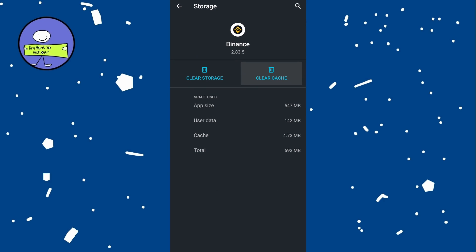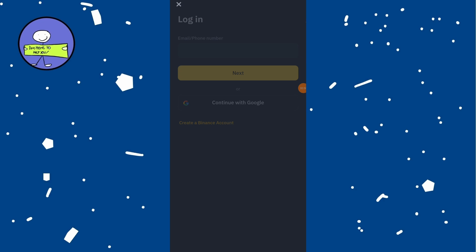This will remove any corrupted files that might be causing the issue. Sometimes Binance may restrict your account due to suspicious activity. Wait a few hours before trying again.